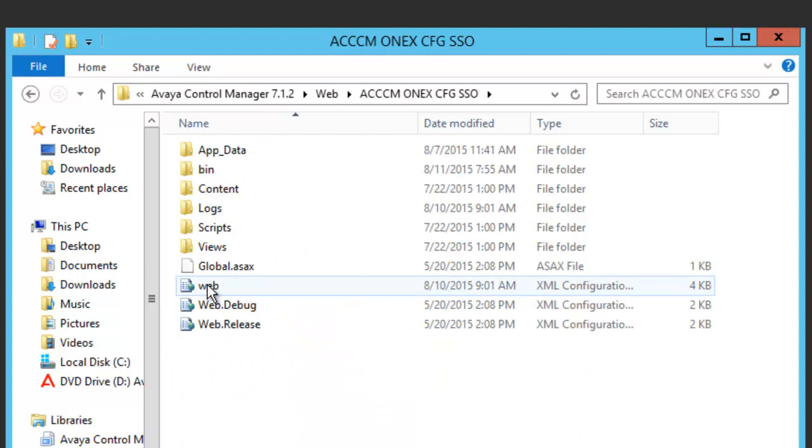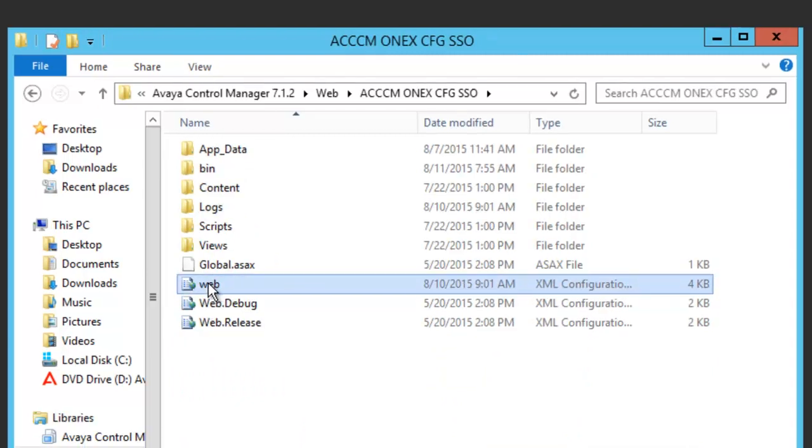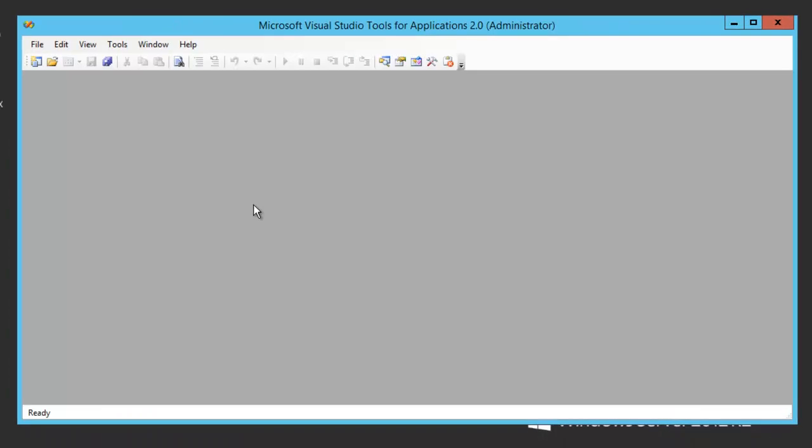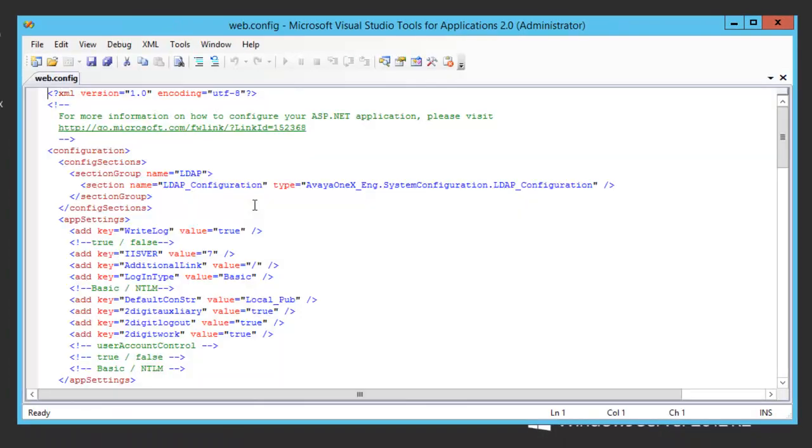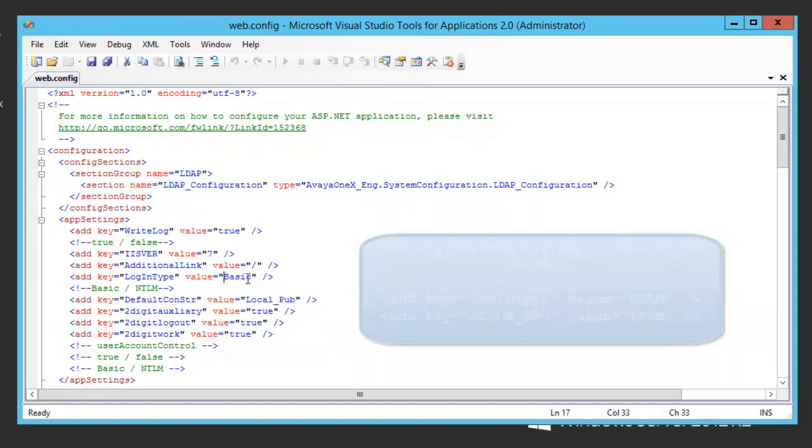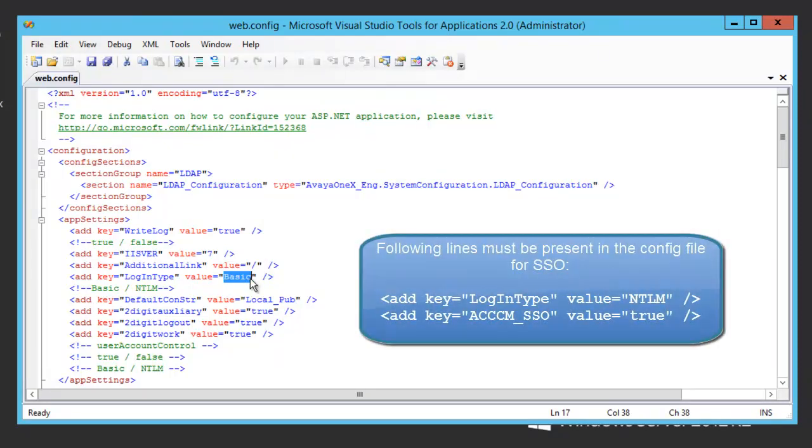We should edit the web.config file. This configuration file consists of lots of configuration parameters. We only need to modify the login type from Basic to Windows Authentication, such as NTLM.